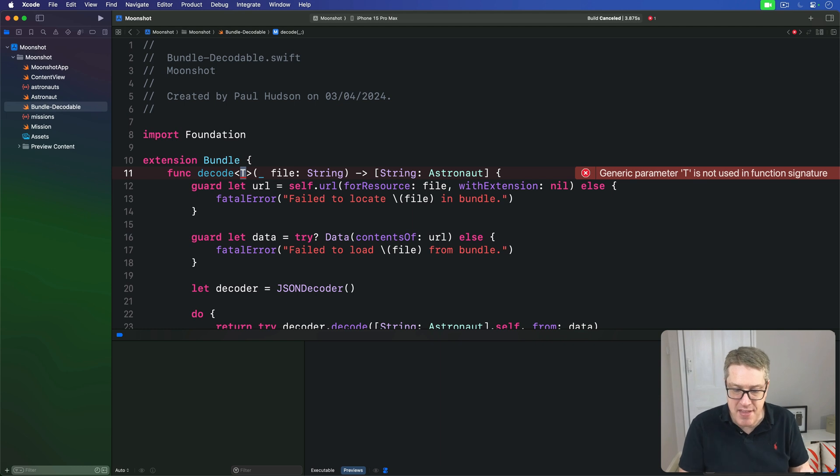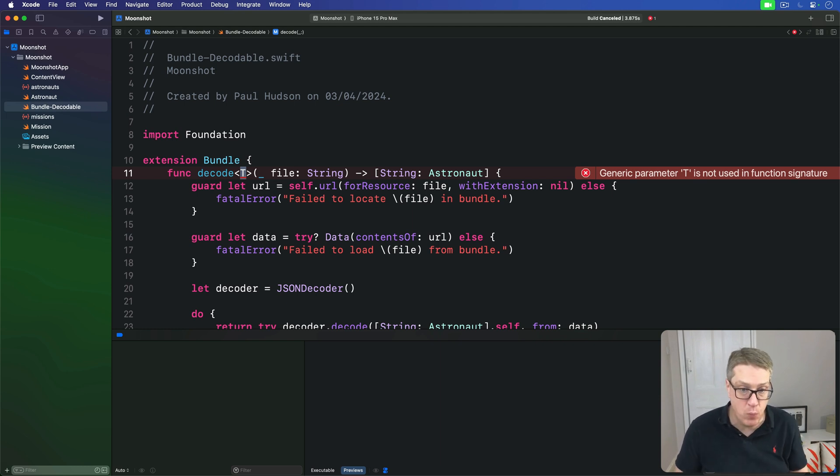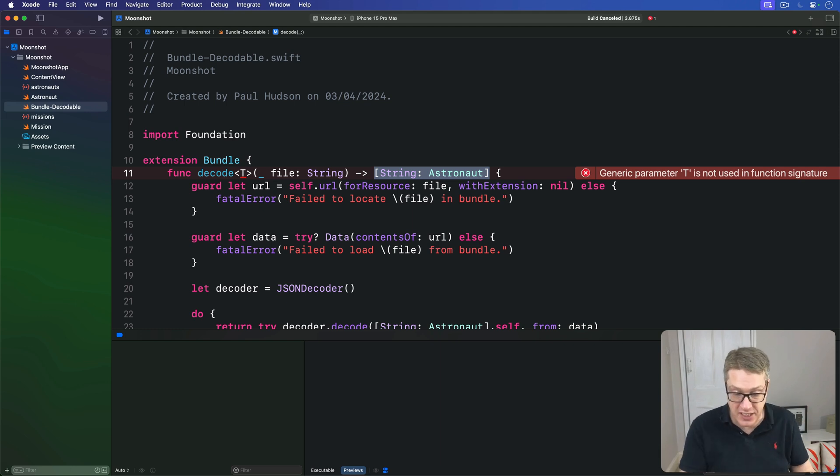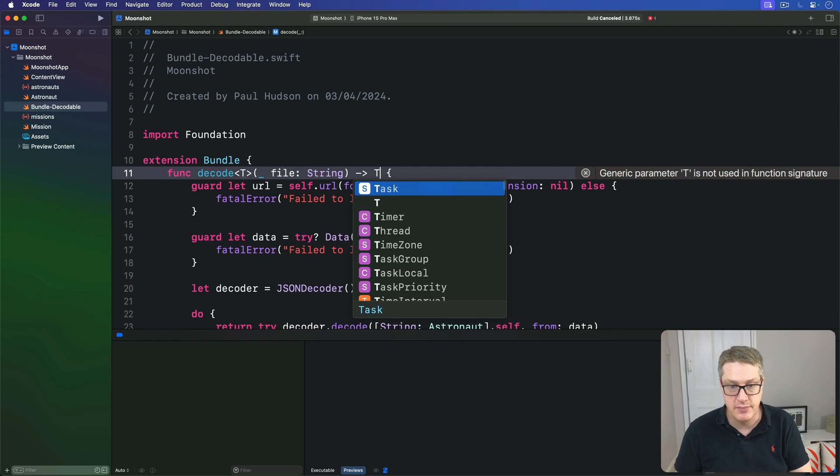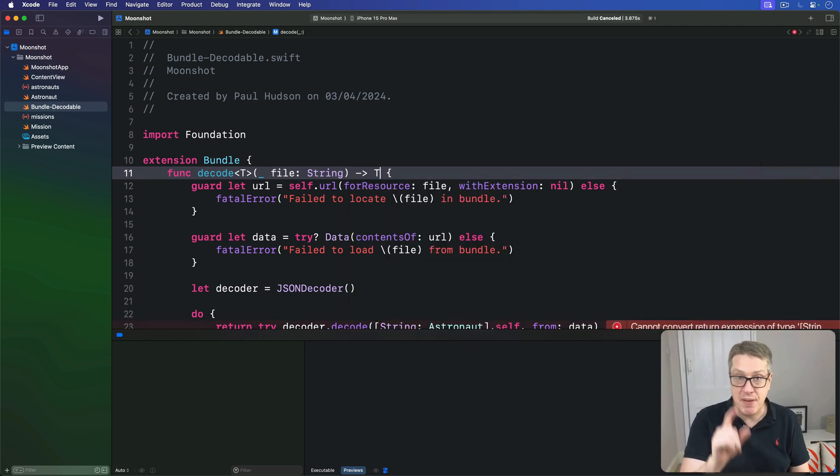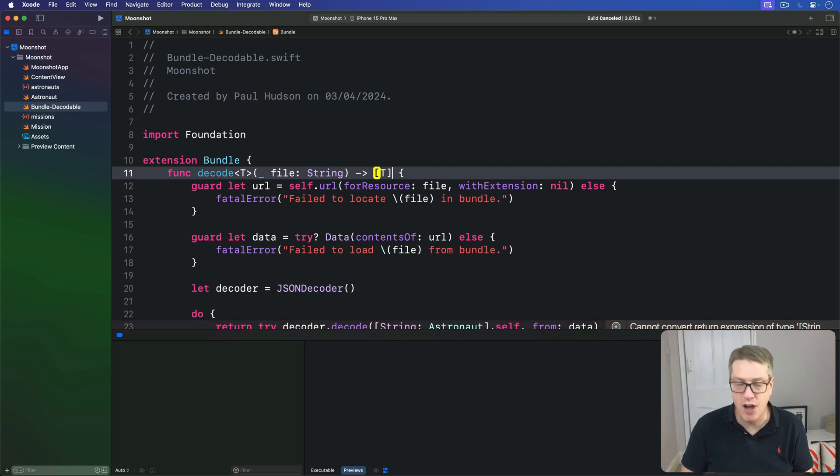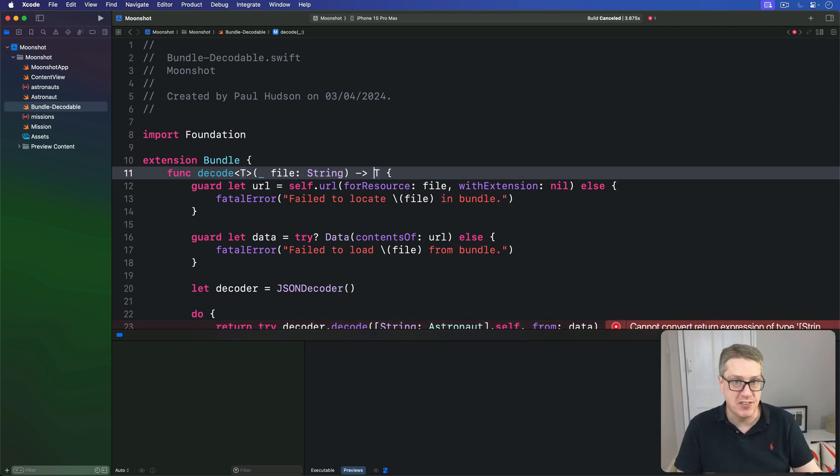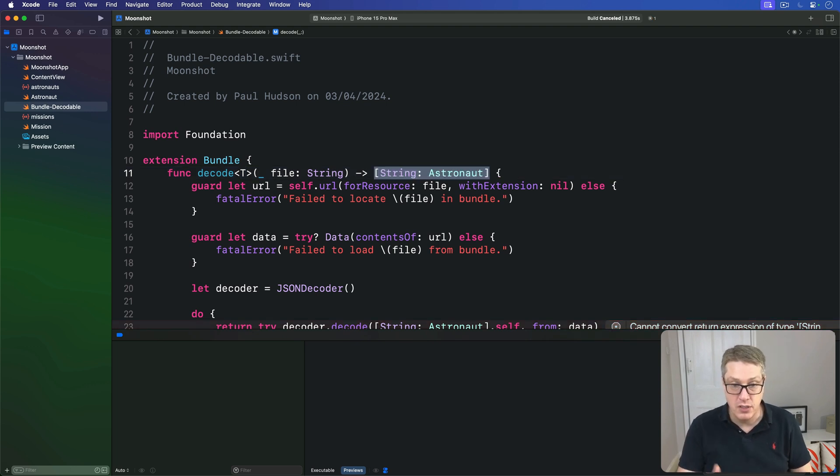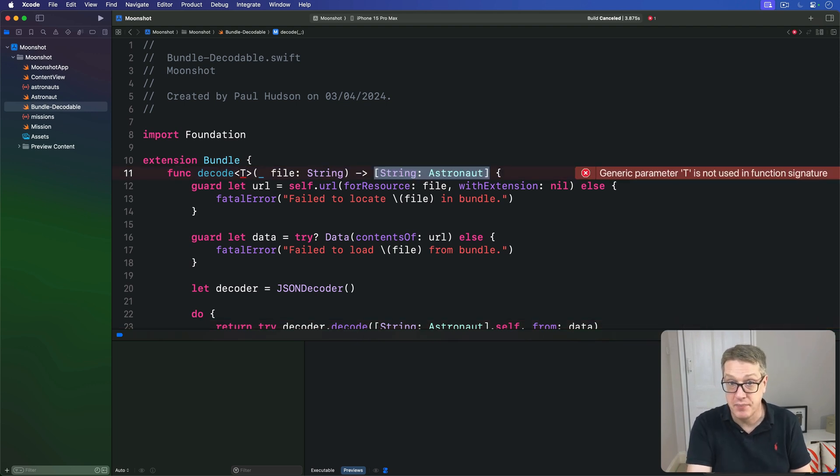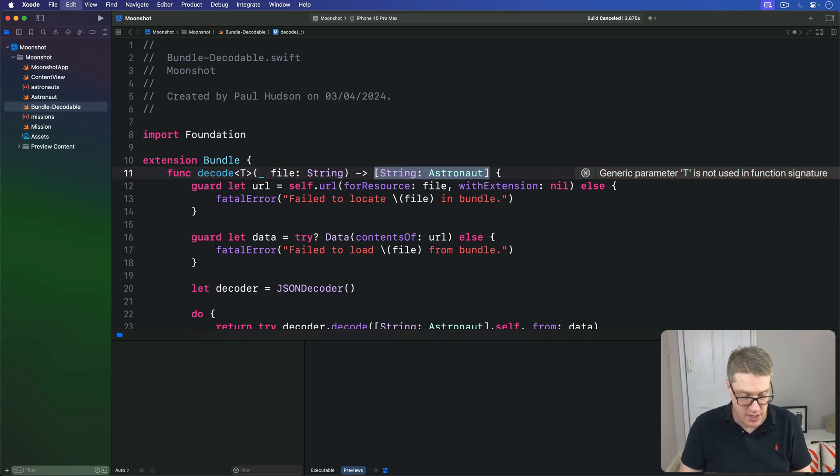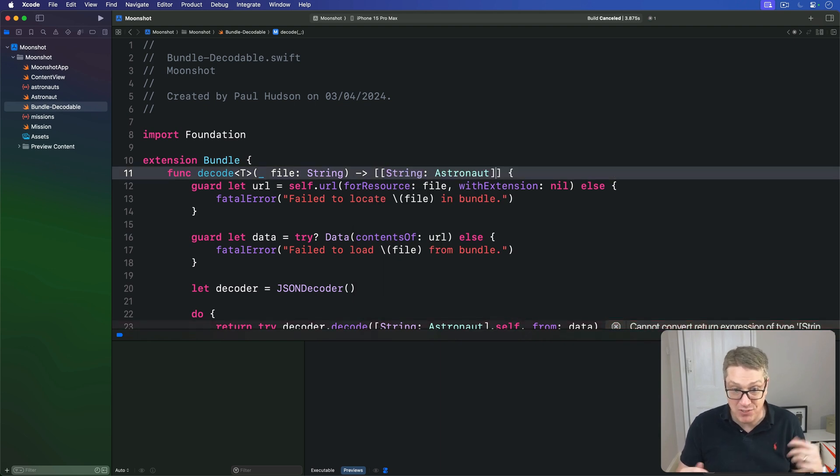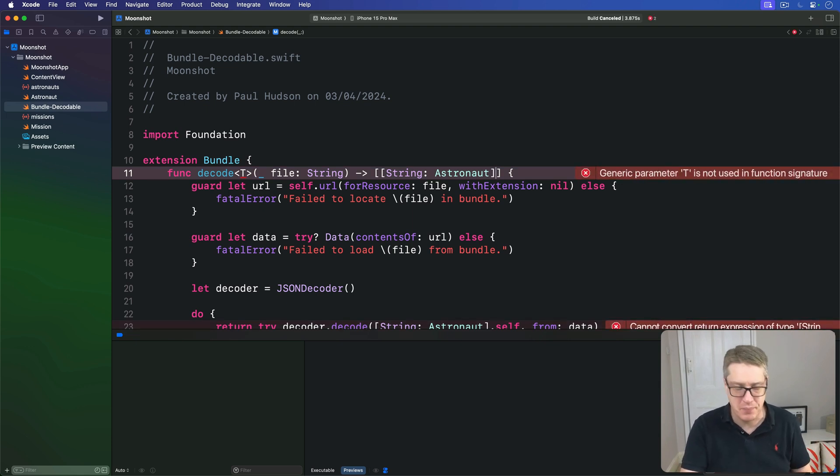Now inside the method, we can now use T everywhere we would have used the string astronaut dictionary. It's literally a placeholder of a type you want to work with. So instead of returning a string astronaut dictionary, we'll instead say I return a T. Now be very careful, there's a big difference between T and array of T. Remember T is a placeholder of whatever kind of data we ask for.